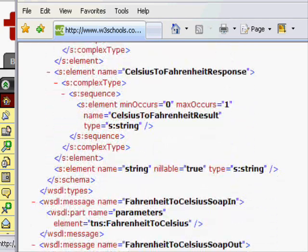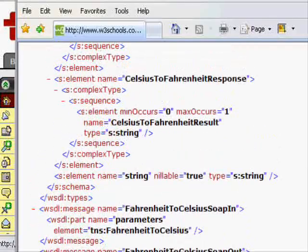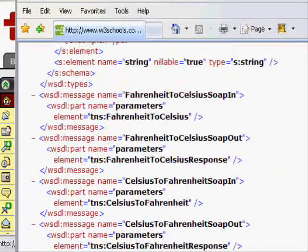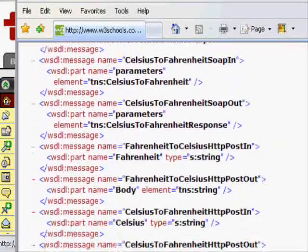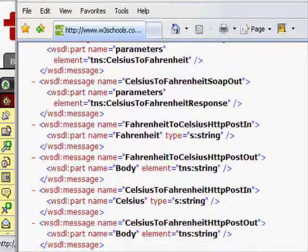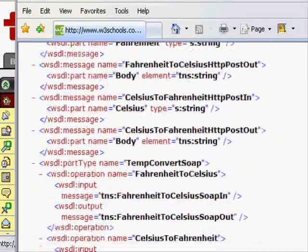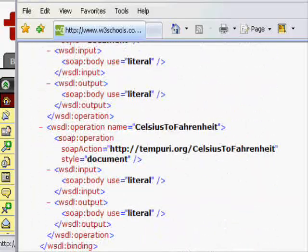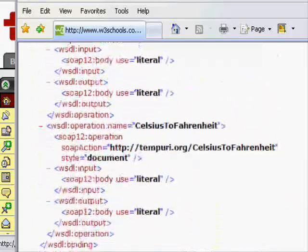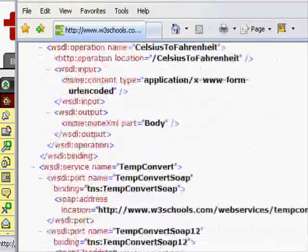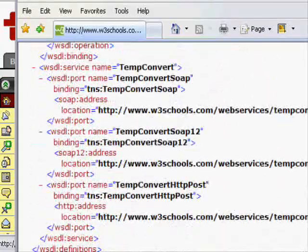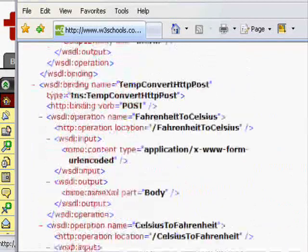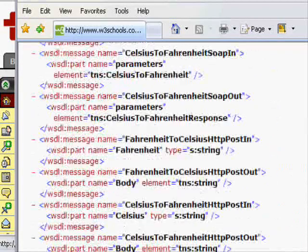This language makes it possible for someone developing a client application to call this service and know what parameters to pass and what results to expect back. In a sense, it's defining the protocol for interaction between the web service and a web client.